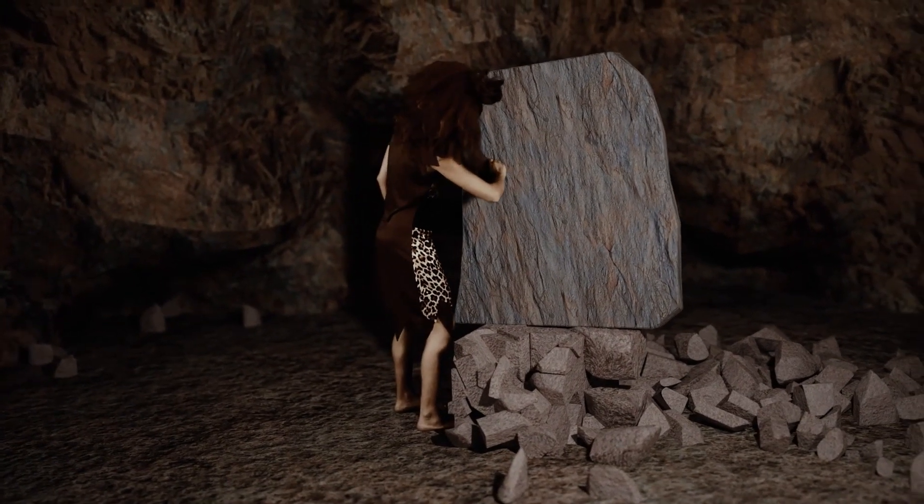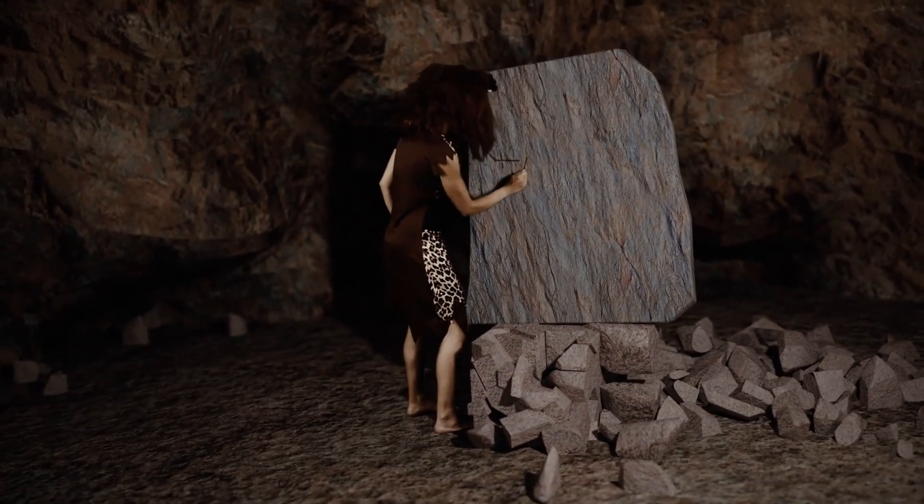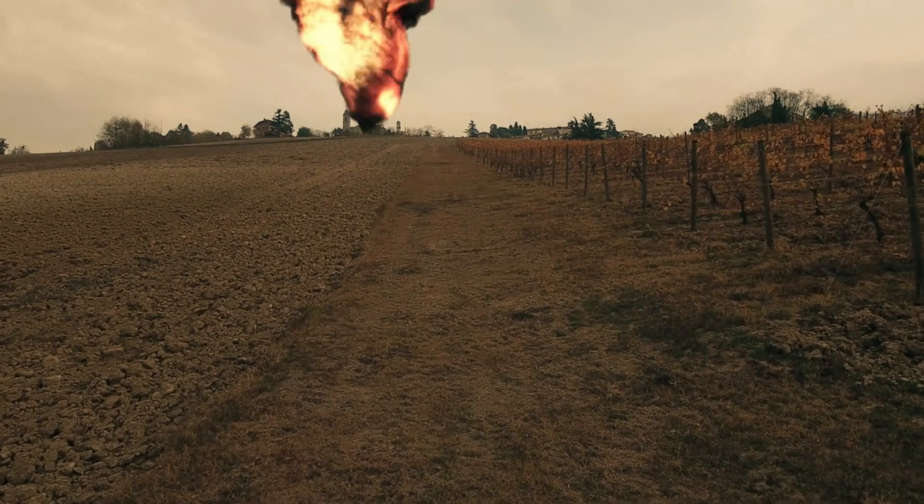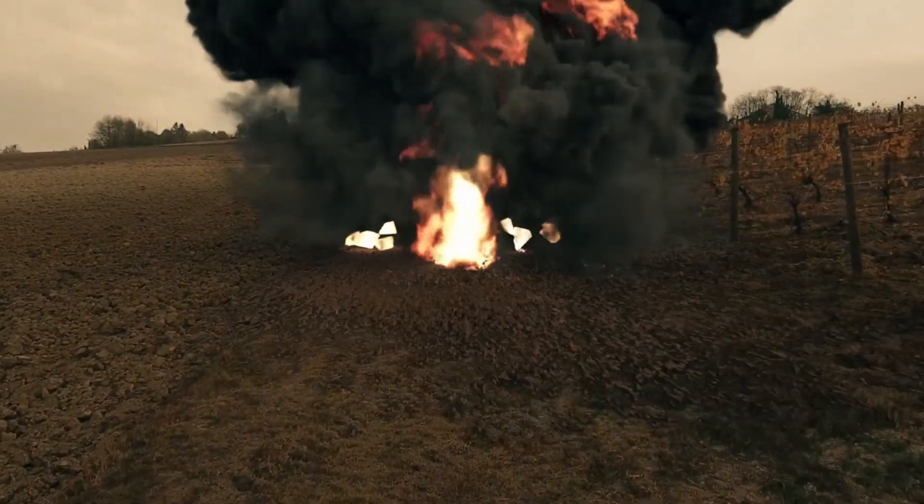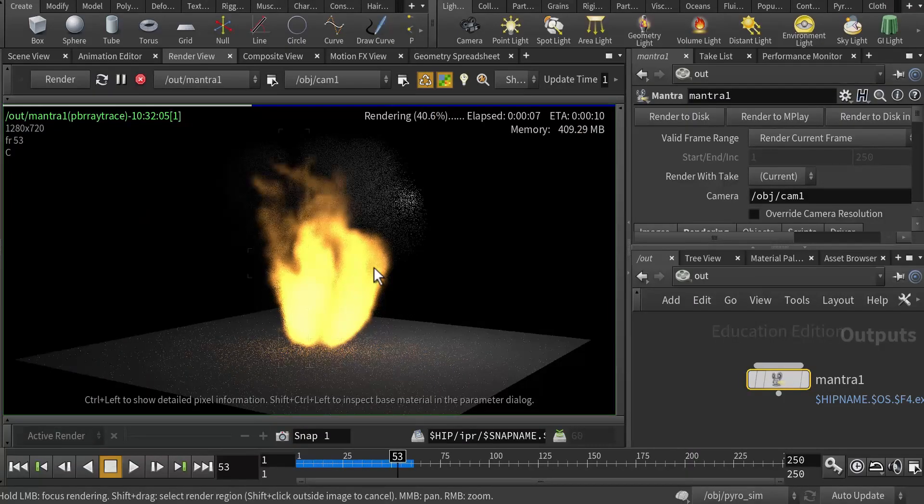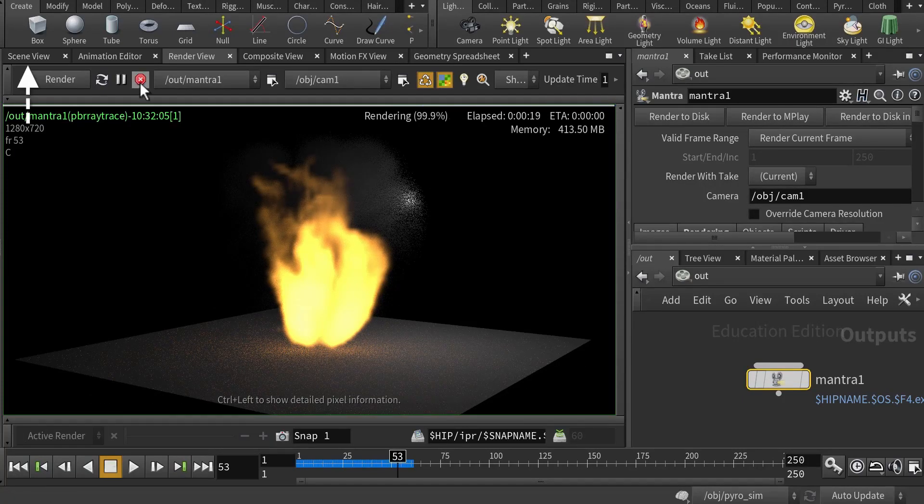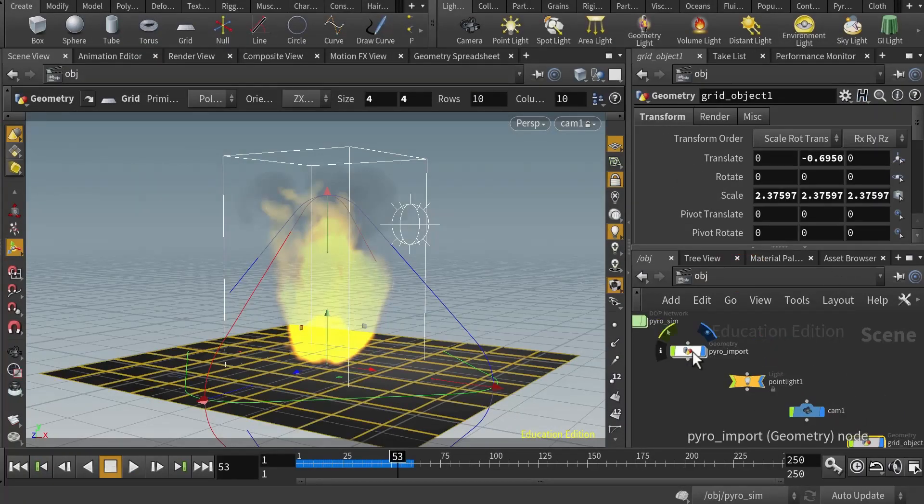Houdini is one of the most powerful software for creating visual effects. If you're interested in learning more about this issue, this class could be an excellent place to start.